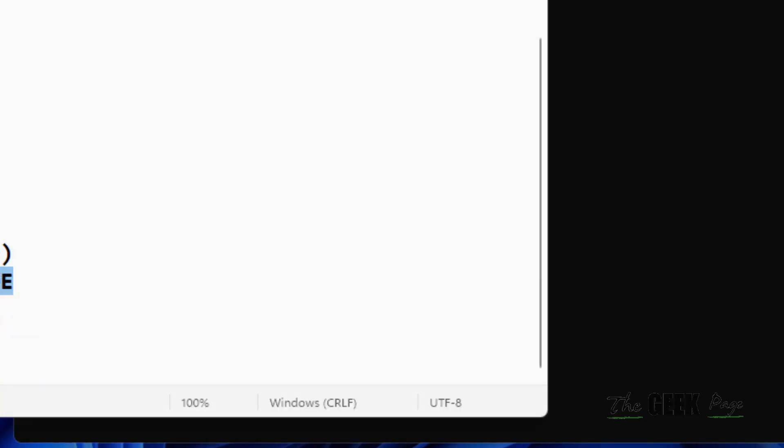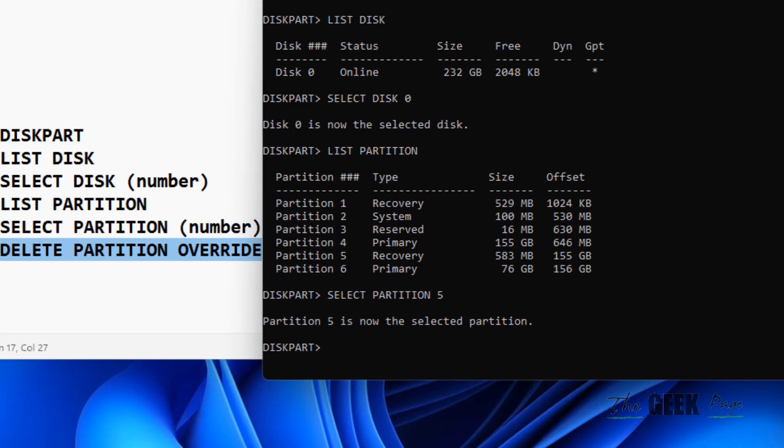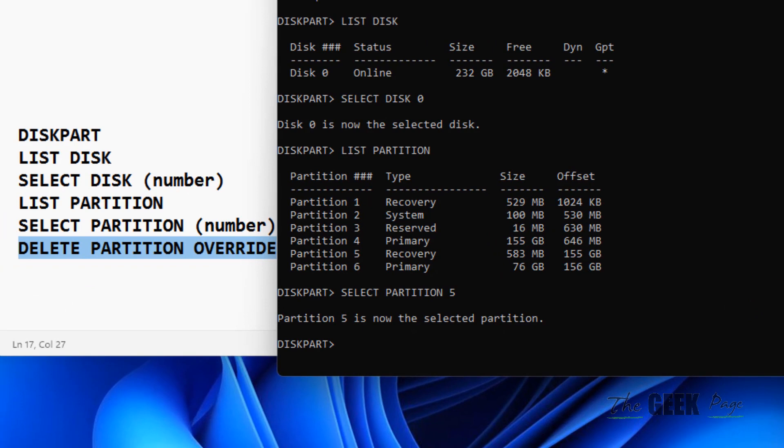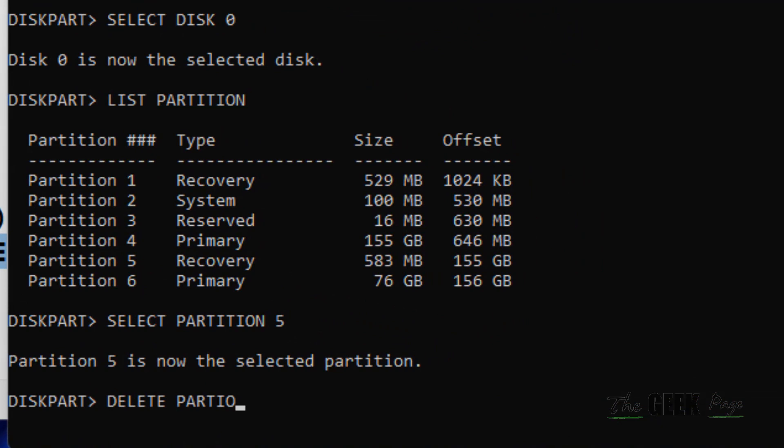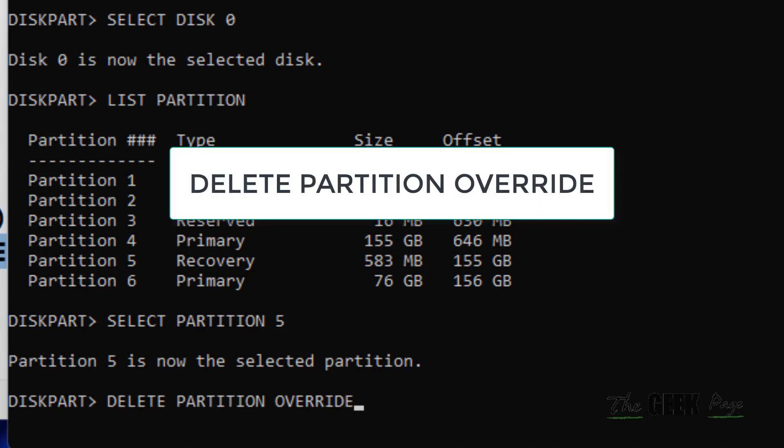Now we will write the final command: delete partition override. Just type delete partition override and hit enter, and your partition will be deleted.